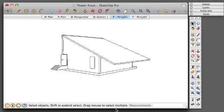In order to export drawings to layout, we're going to first need to set up sections and section cuts. Doing this in SketchUp is pretty easy.